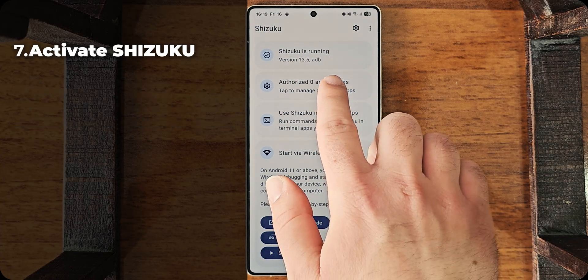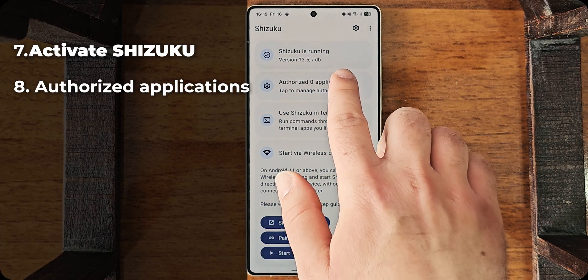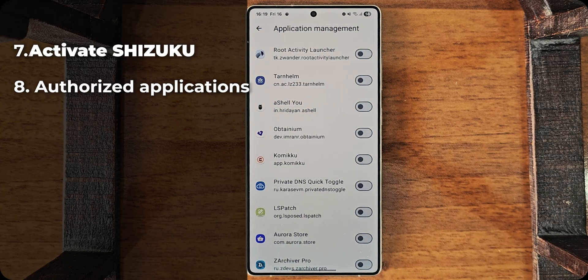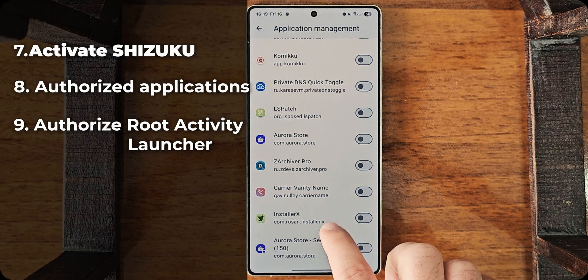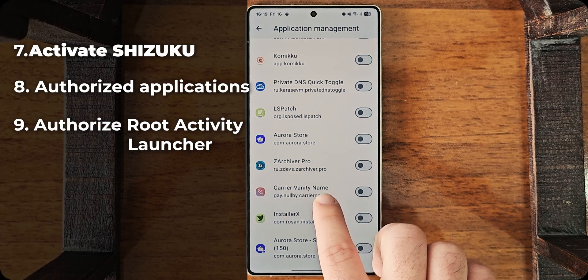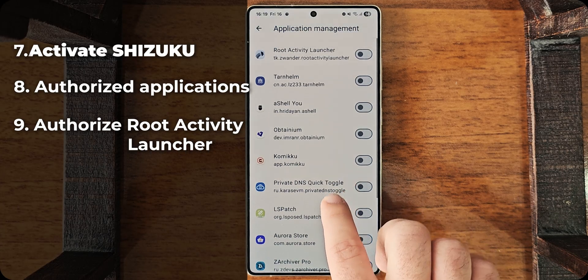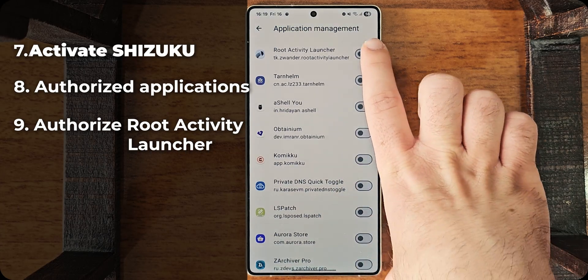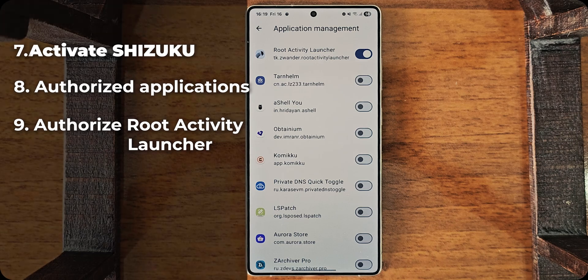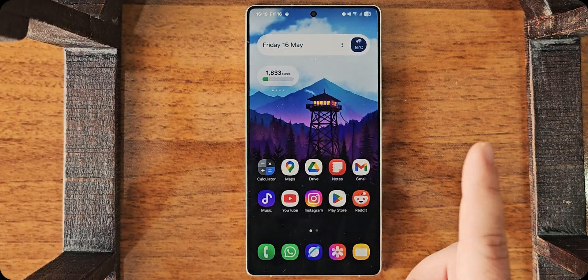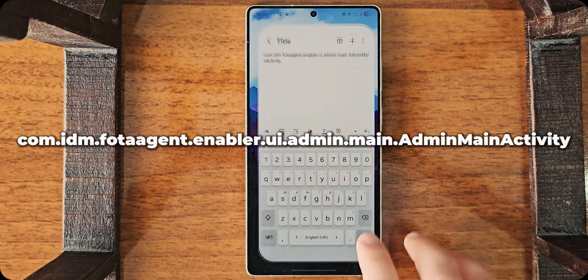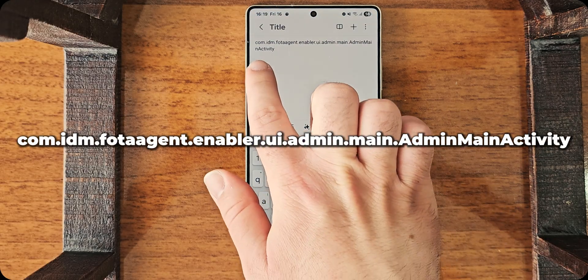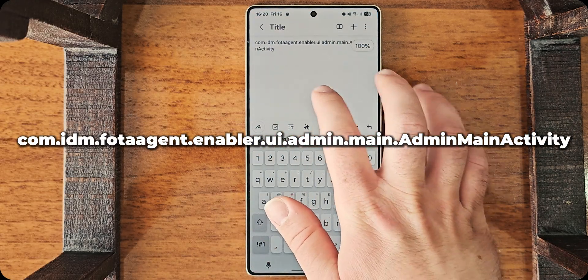So, I go to the Authorized Applications. Search for Root Activity Launcher. In my case, it is the first one. And now, down in the description, you have this app name. I'll just copy this.